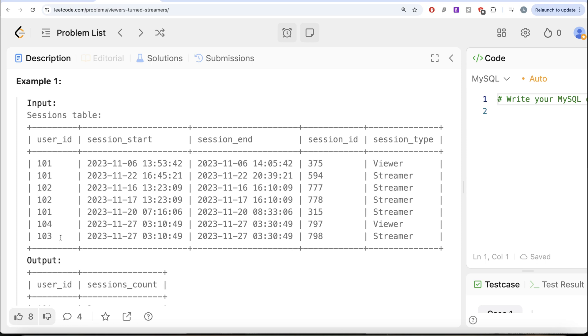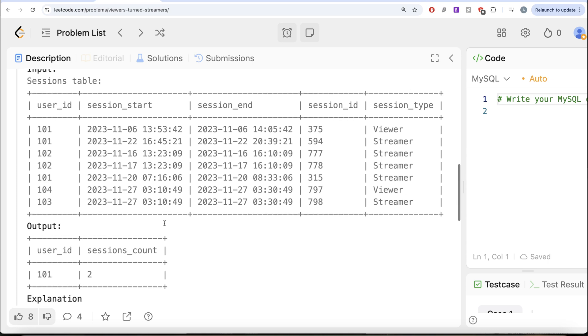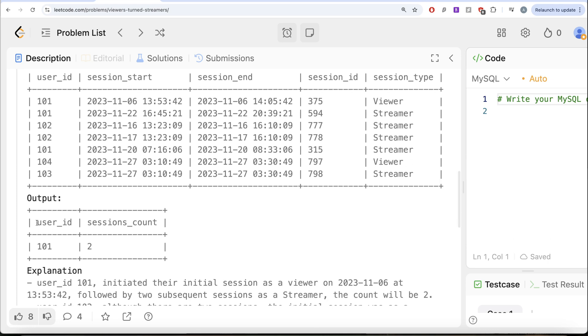103, only 1. 104, only 1. 103 started as a streamer, so should not be in the output. 104 started as a viewer but there were no streams after it. So that is why we only have user ID 101 and two streams after starting as a viewer.